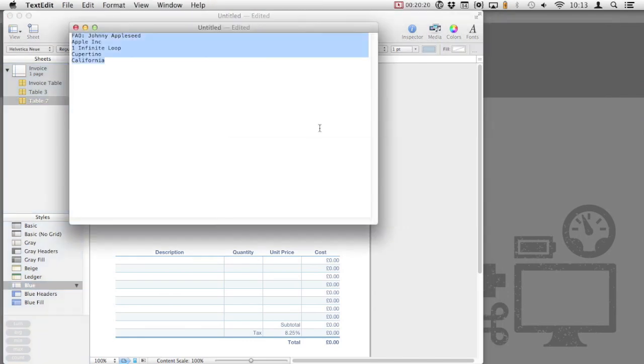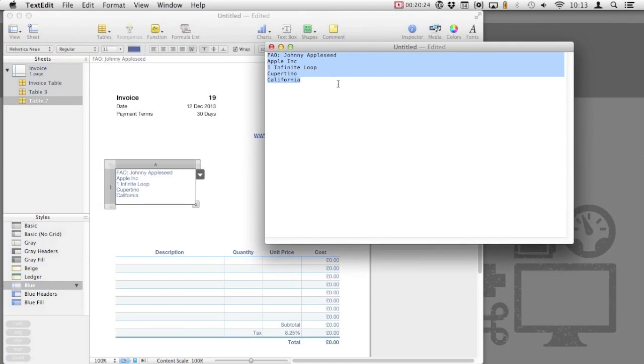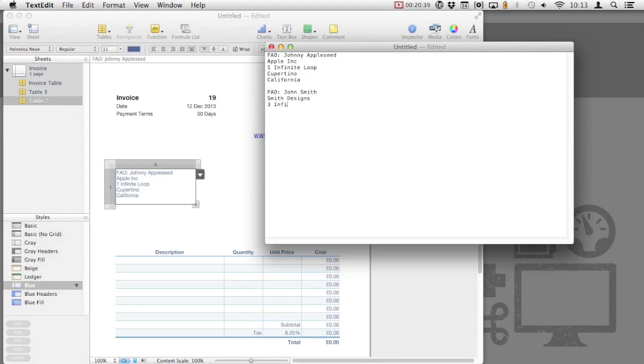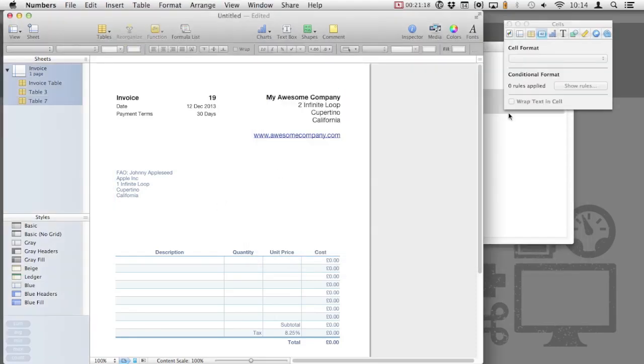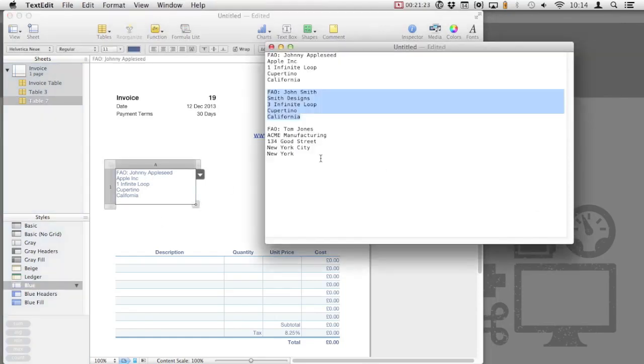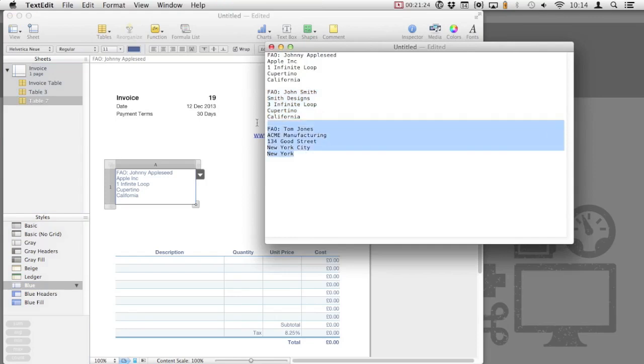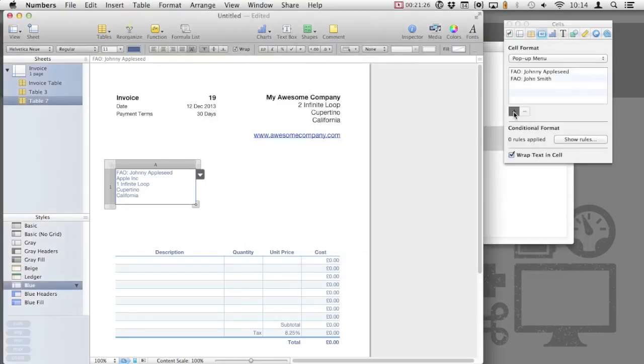Next, head back to TextEdit and then add some more addresses. Again, we're going to use this trick of entering them in TextEdit first, copying them and then pasting them back into Numbers. So, we simply create a new pop-up menu item and copy and paste the remaining addresses.